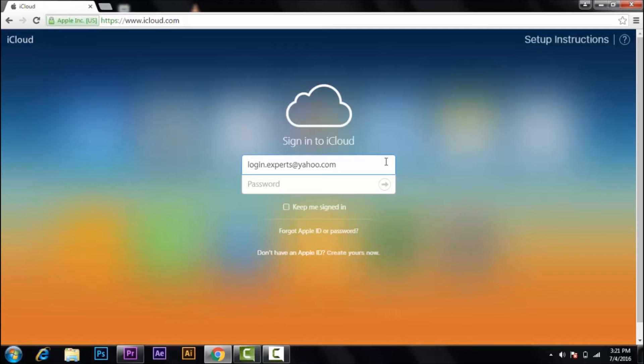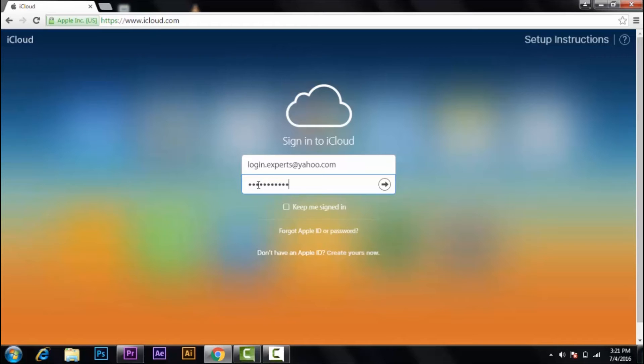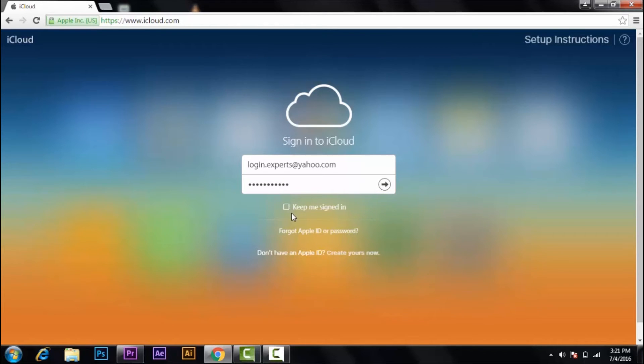You may also click on the screen right now. Let's move ahead. Then enter your password. If you want to keep signed in, click on this, or if you don't want it, then just disable it.